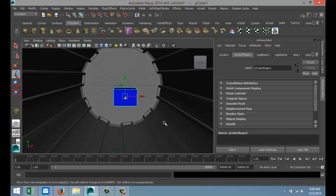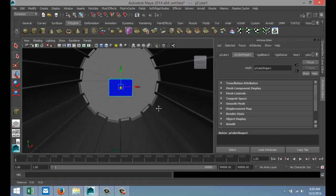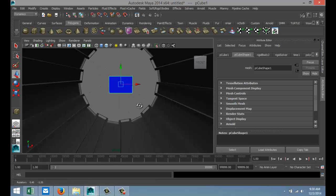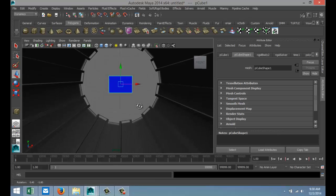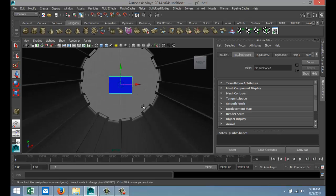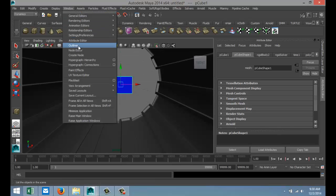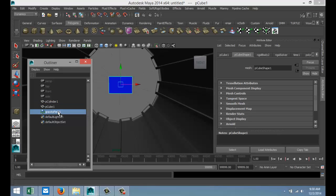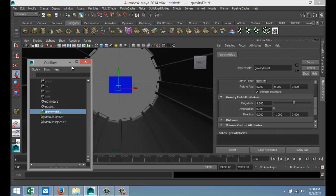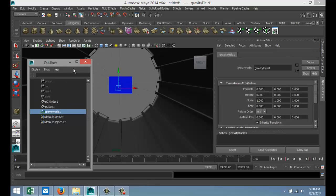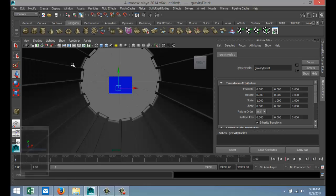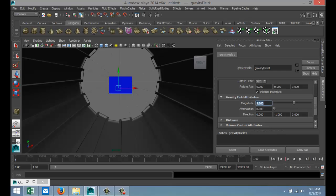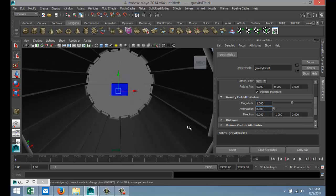Just to give this a more lifelike effect, what we're going to do is not set it to zero but close to zero. We've got our object selected, we're going to Window, Outliner, and here's our Gravity Field. If we look at our magnitude here, it's 9.8. Let's bring that way down, let's say one - it's still too high but just to illustrate. Now we're going to hit play.